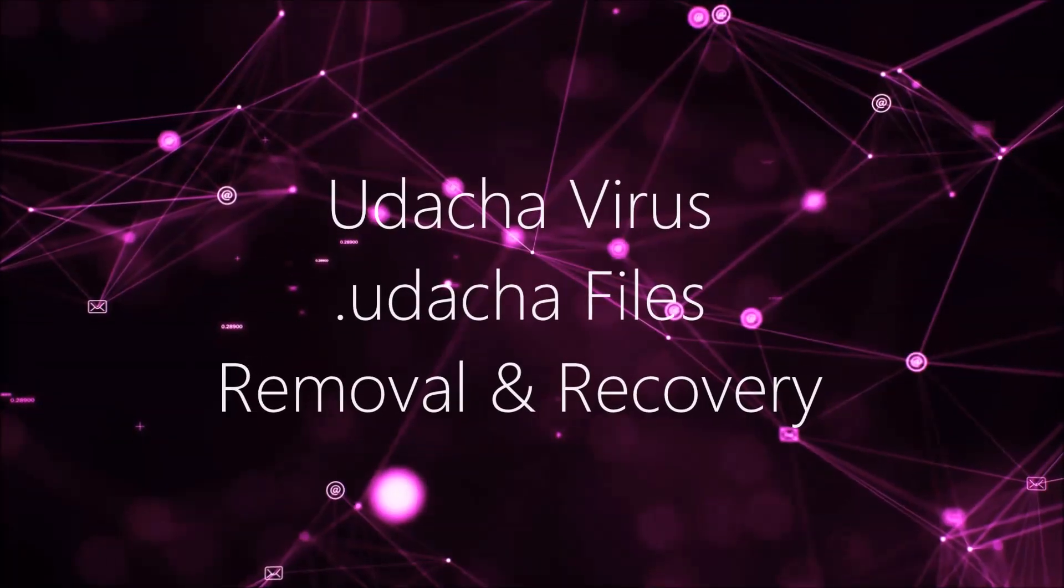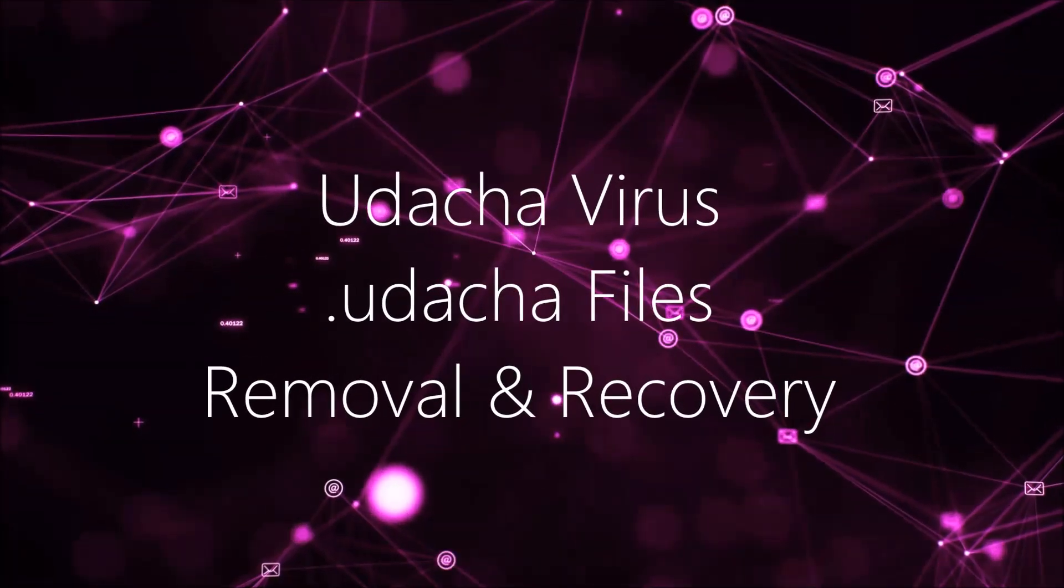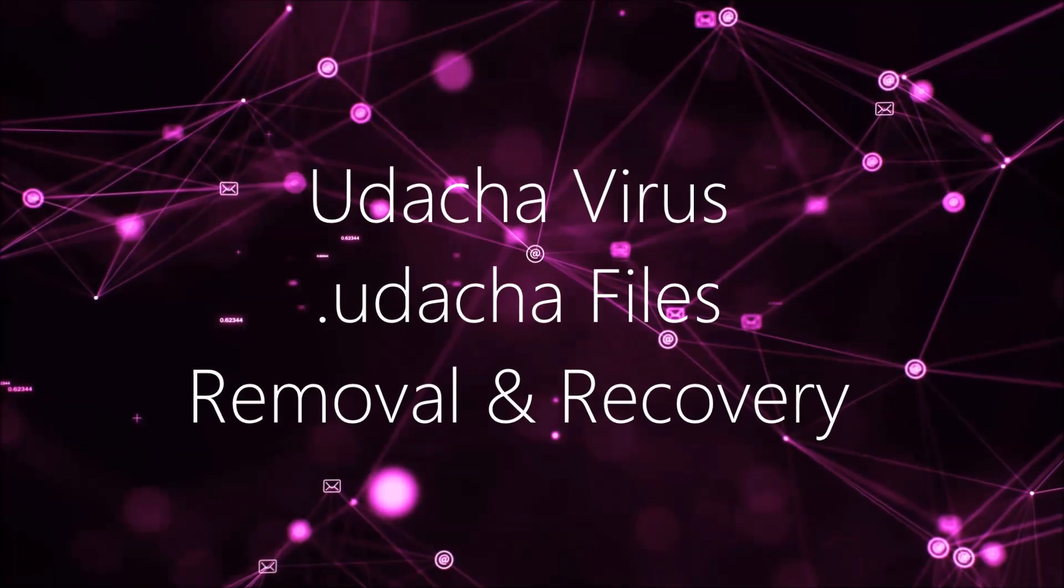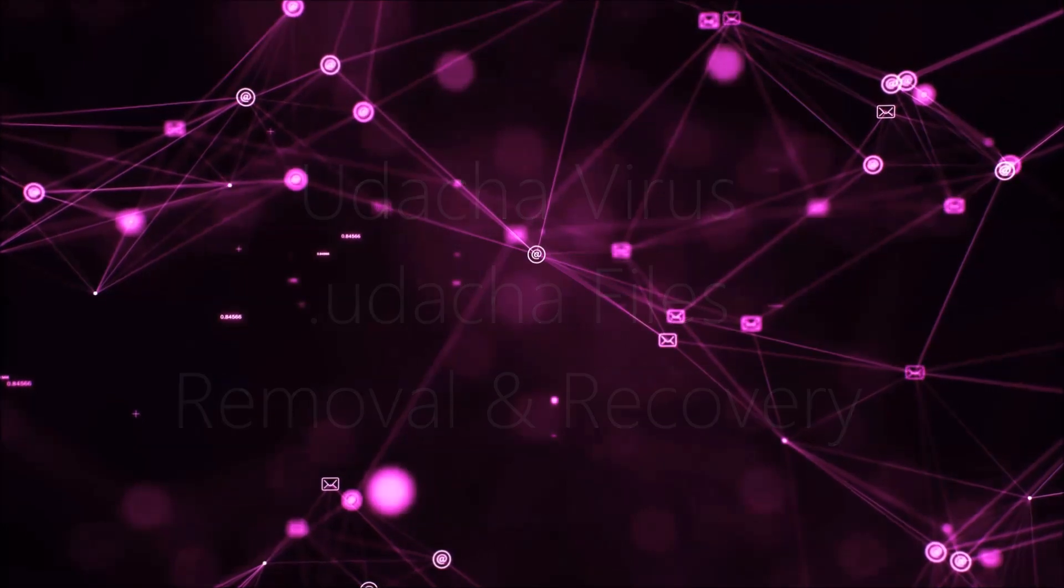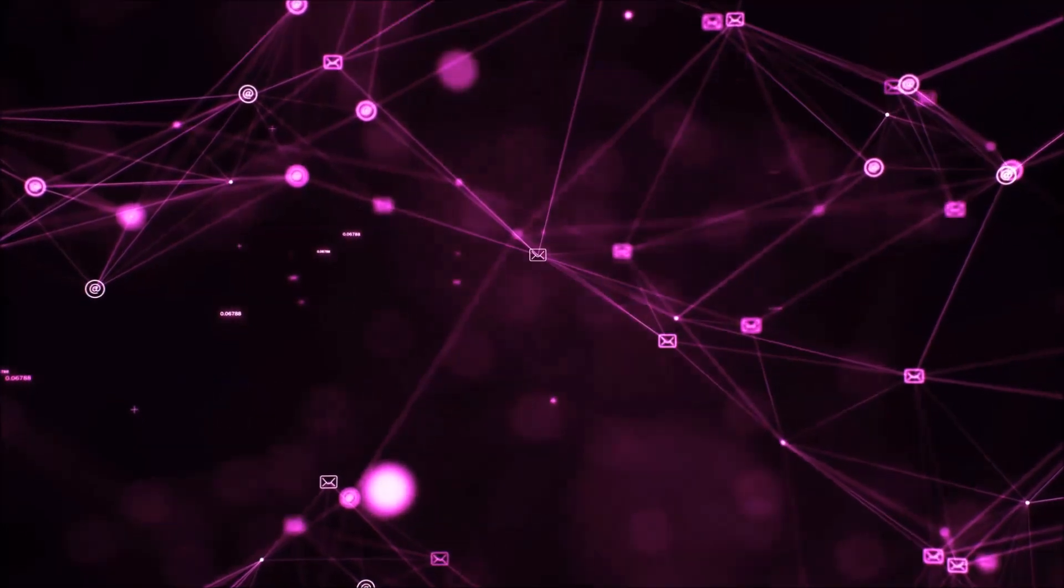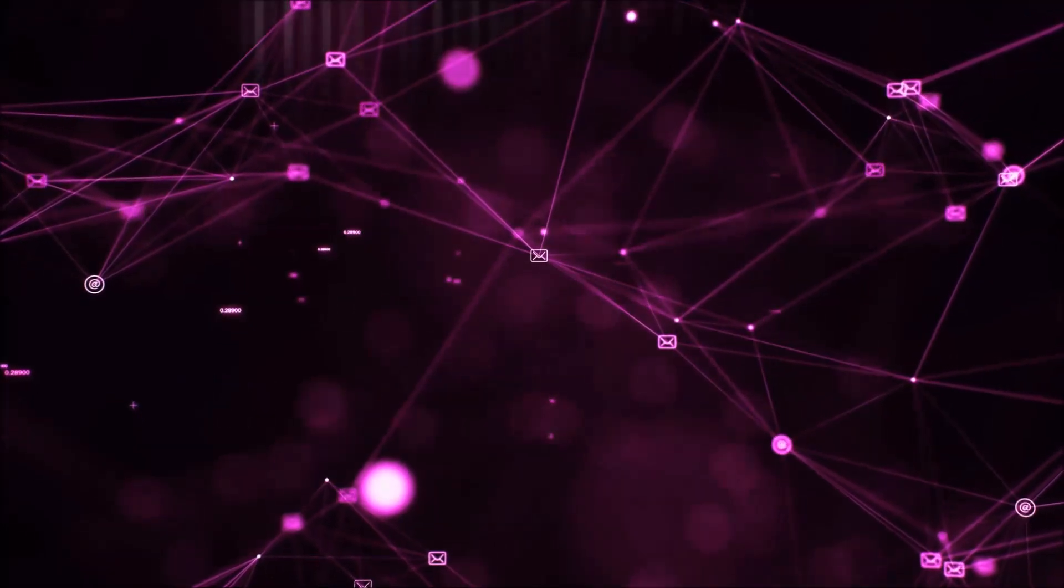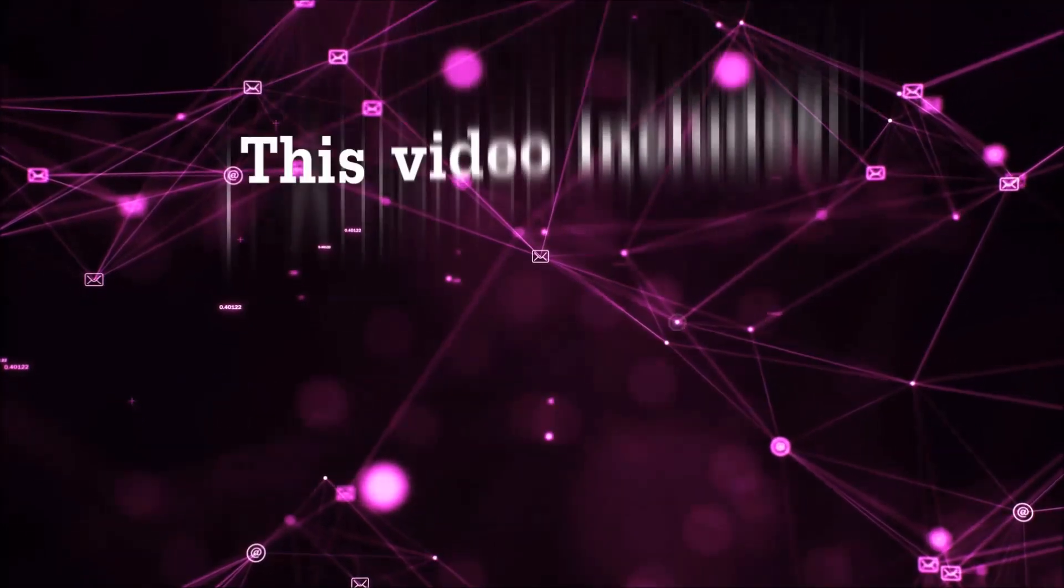Hello guys! Now I'm going to be taking you through the removal process of this nasty ransomware virus from your computer.